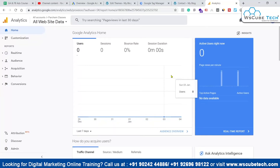Hello everyone and welcome to WS Cube Tech. In this video, we are going to talk about how we can create an audience in Google Analytics and then share this audience with our Google Ads account, so we can use that audience for creating campaigns or remarketing campaigns.